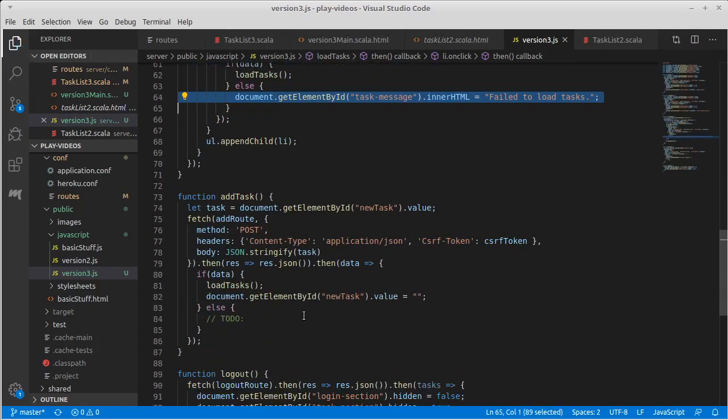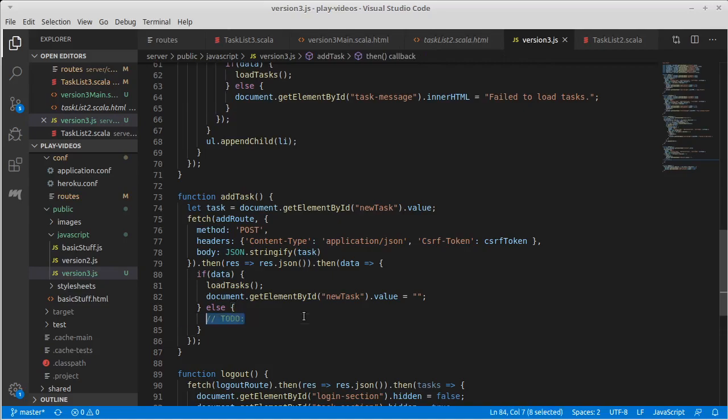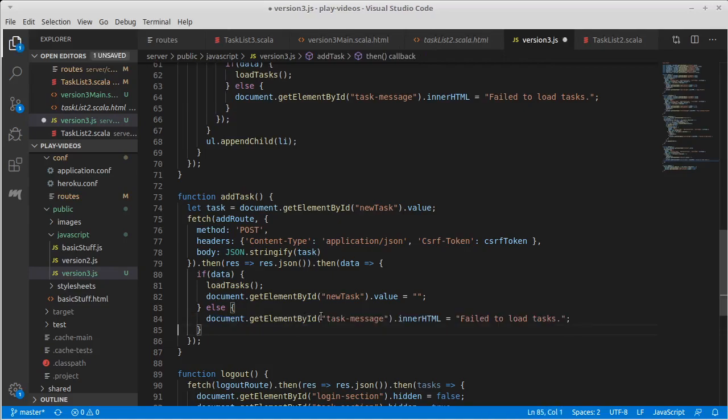If they are trying to add and something goes wrong, failed to add.